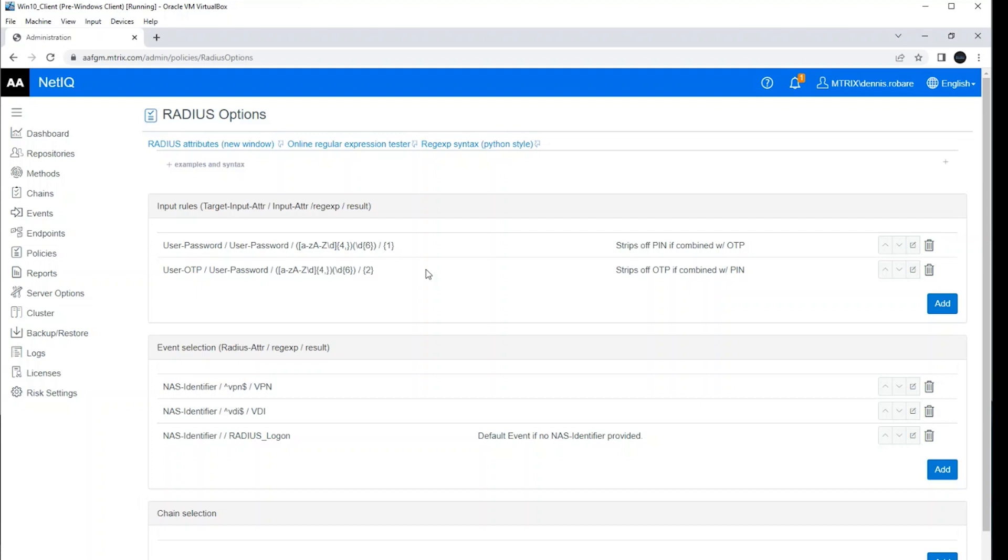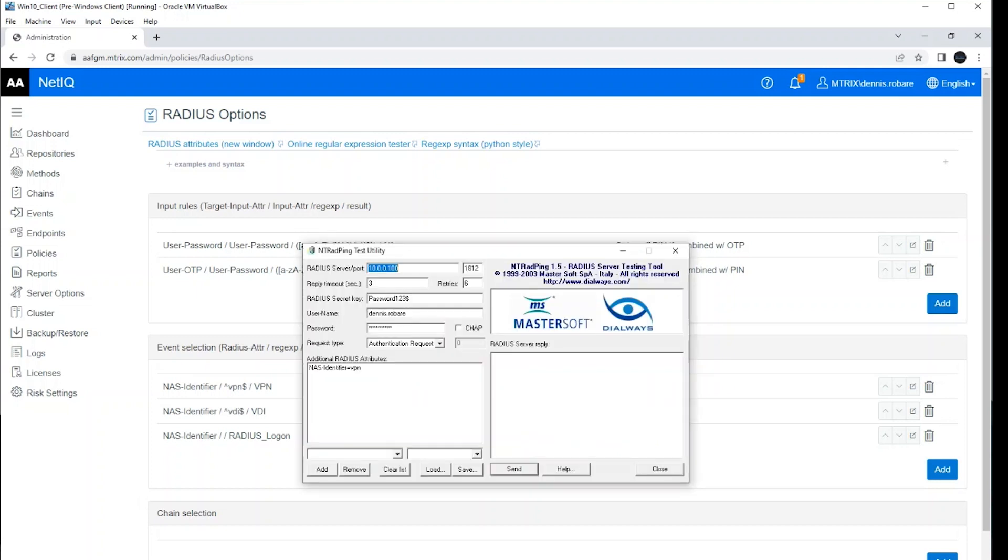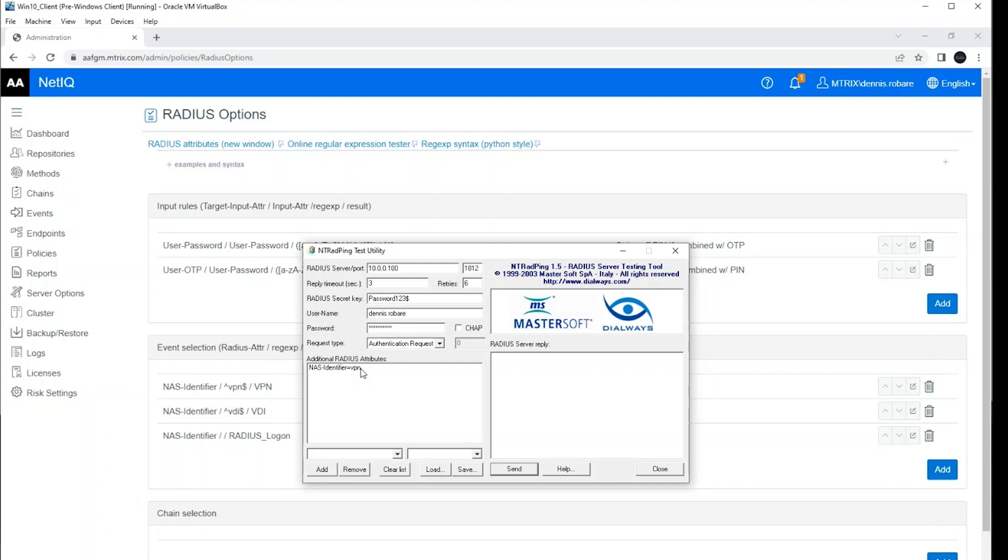Let me go ahead and show you how this works real quick. So I've got a little RADIUS utility here. In the password field, I'm going to type my user's PIN. I'm going to generate my six-digit OTP. I'm going to type that in next. And I'm using a NAS identifier for VPN to map to this specific event. And we'll talk about that here in a minute. But I'm going to go ahead and send that to the server now.